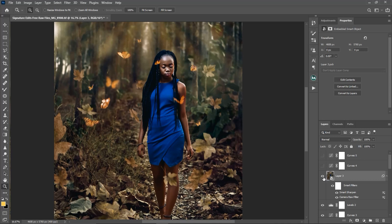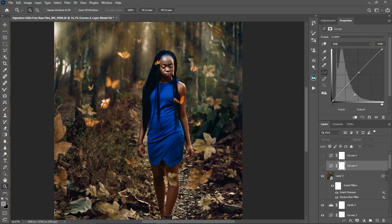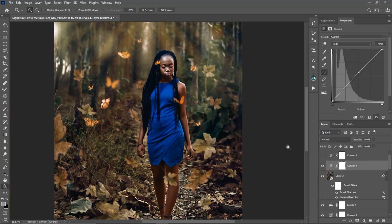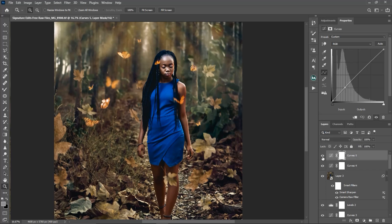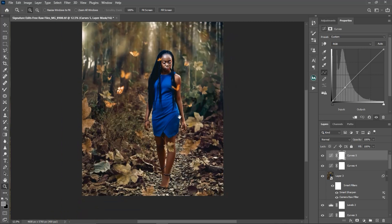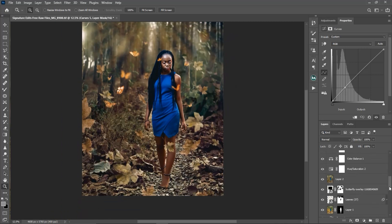After that I created another curves adjustment layer and added a little bit of brightness to the midtones and highlights. Here is the before and after — you can see it made the image look a little bit better. The last thing I did was add a little bit of brightness to the shadows area as well.